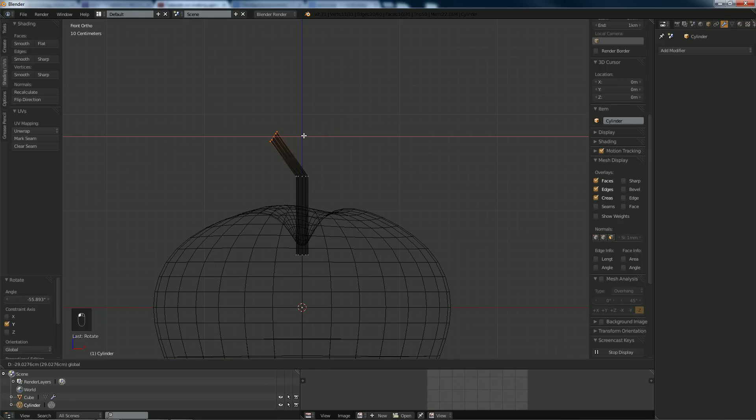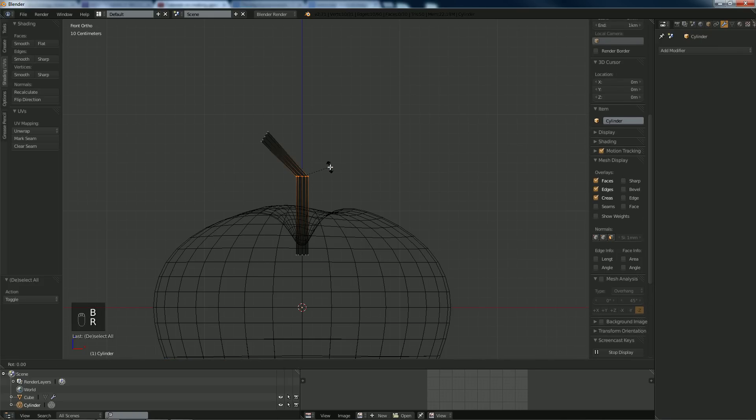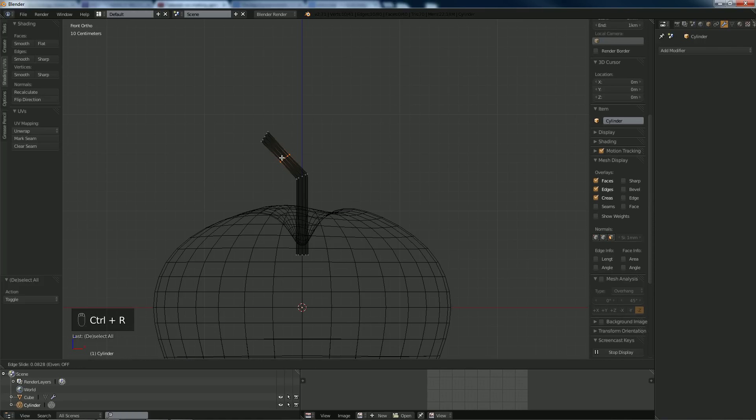Let's move that over a little bit. Rotate this a little bit, R, Y. Add another loop cut.